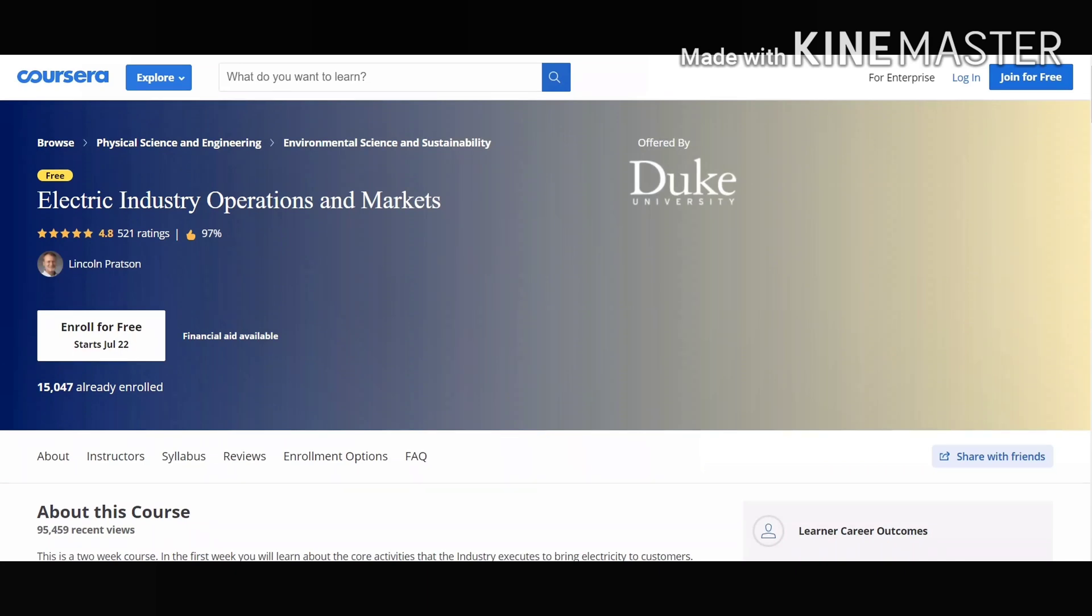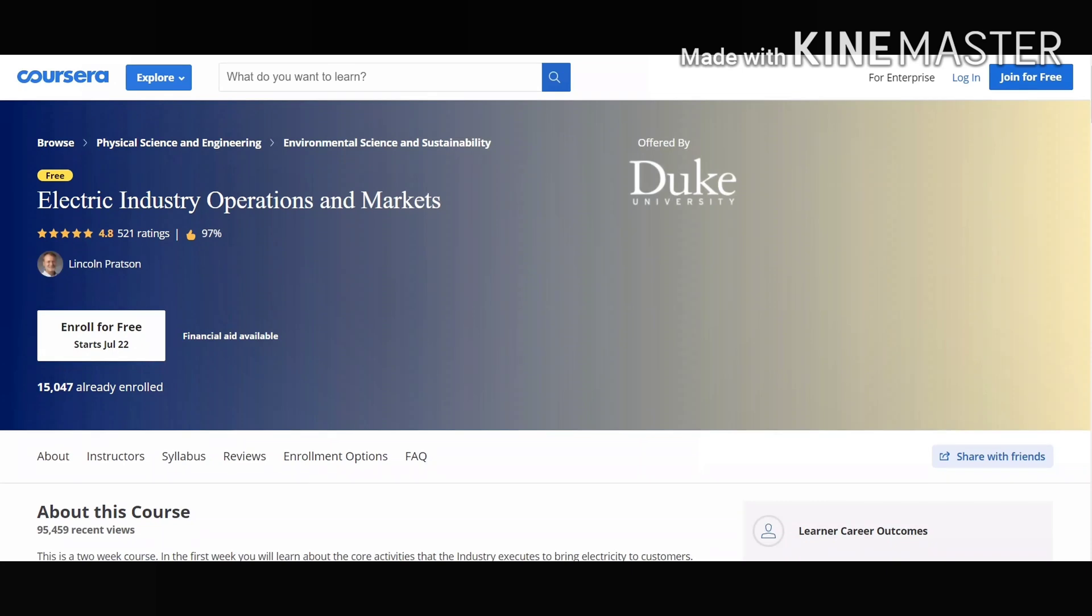The course is very complete for those who are interested in electrical engineering. It's one of the best courses on the electricity supply industry and core activities that the industry executes to bring electricity to consumers from home to home.